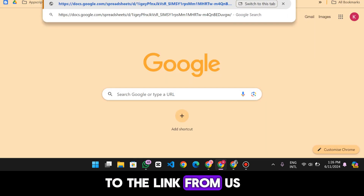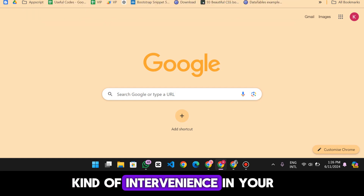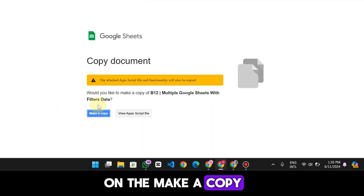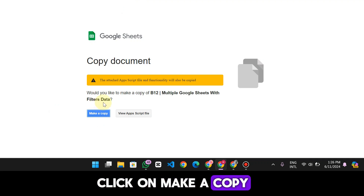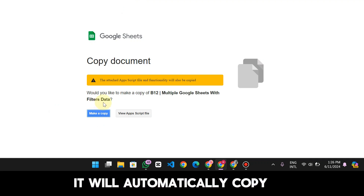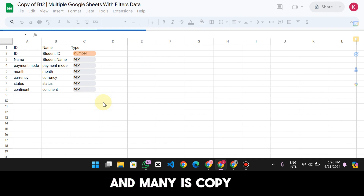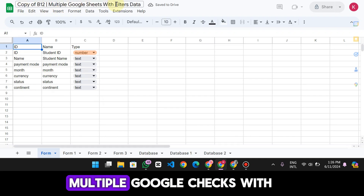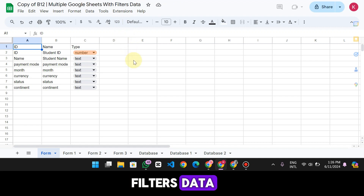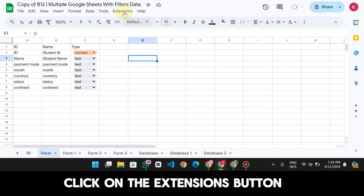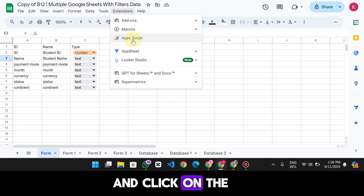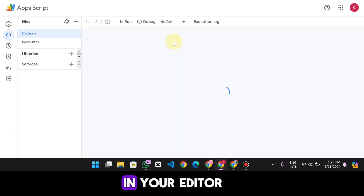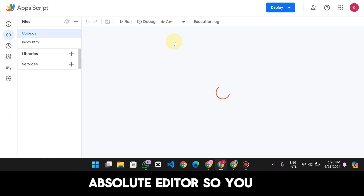When you get the link from us and open it, you will see this interface. You just click 'Make a Copy' and it will automatically copy to your Google Drive. You will see the file named 'Copy of Beast Web — Multiple Google Sheets with Filters Data.' You just need to click the Extensions button and then click App Script.